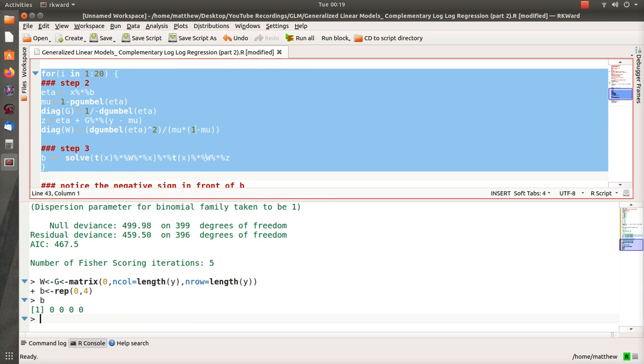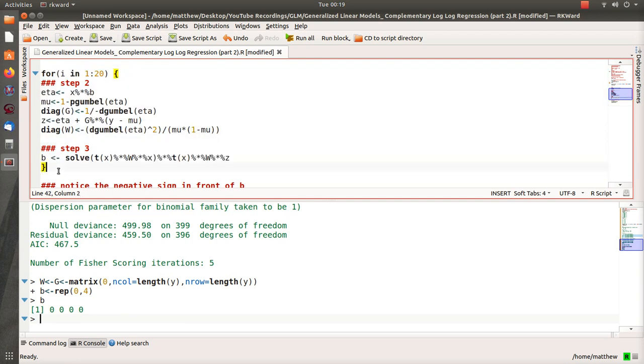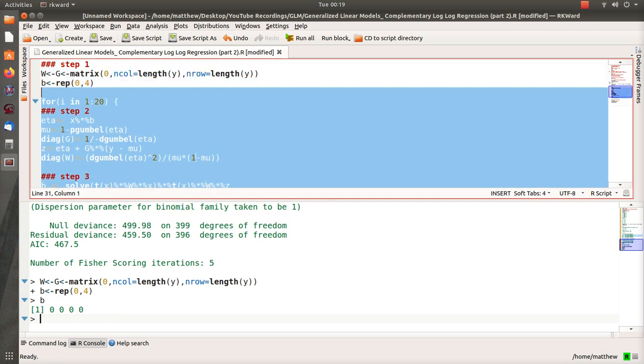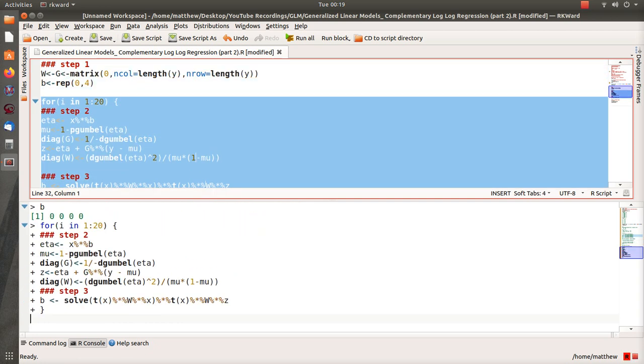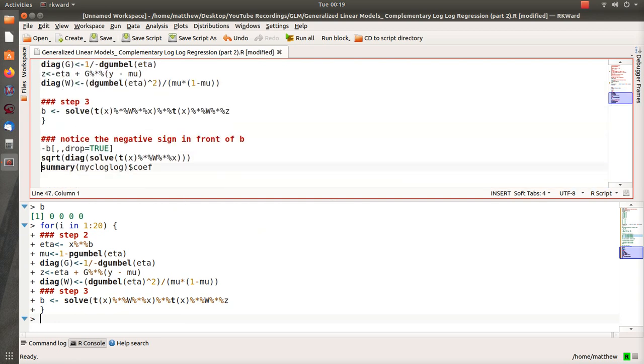And then once we obtain all that information, we can run weighted least squares regression, which essentially means this piece right here. And then we repeat, and I'm going to repeat it 20 times, and that should be good enough.